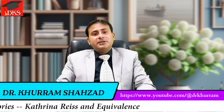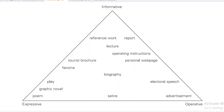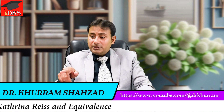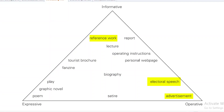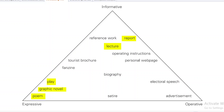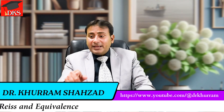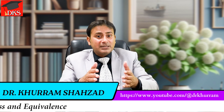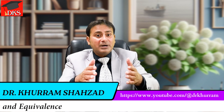Looking at this diagram: informative function includes reference works and encyclopedias; expressive function includes poems, graphic novels, or plays; operative function includes advertisements and electoral speeches. But in between, there are many hybrid genres that blur the line and can move into other genre categories.